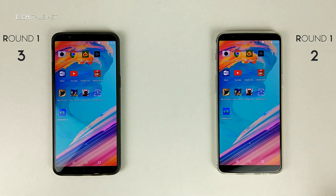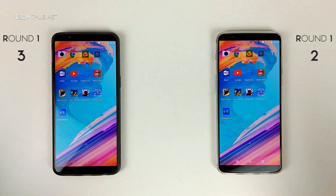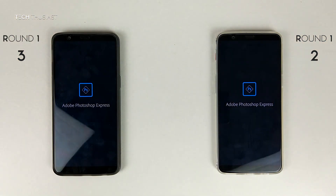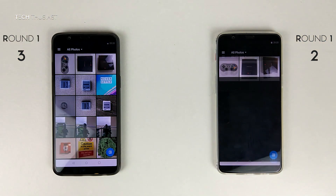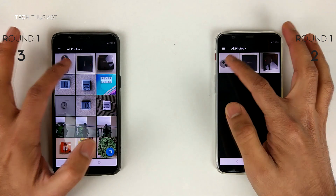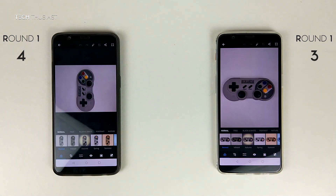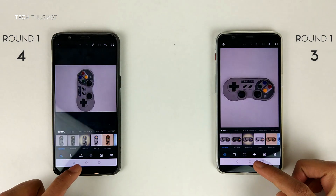Next up is Adobe Photoshop, and we'll open up the same photo. They both opened up at the same time.